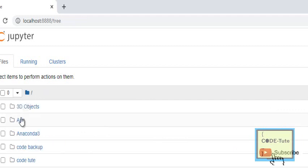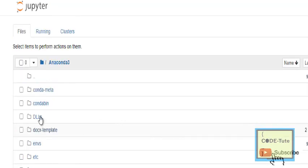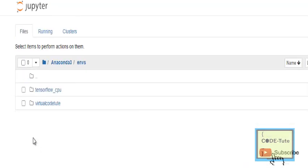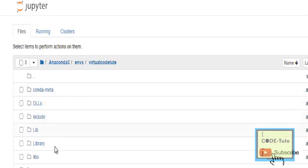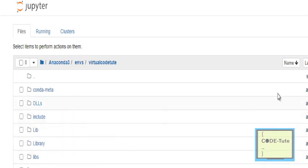Next, we need to check where the environment is actually created. Open the Jupyter Notebook and there you will find the environment. Click on 'Anaconda3', then click on the 'Environment' tab. There you will find the environment that was created — you can see that 'virtualcodetoot' is listed there.